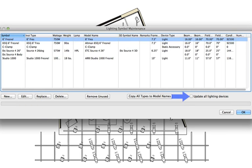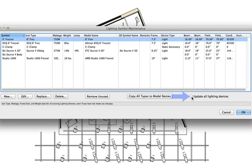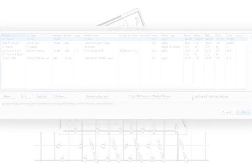Checking the box at the bottom right of this dialog will allow you to push these changes to existing lighting devices. Otherwise, these changes will only be applied to new devices.